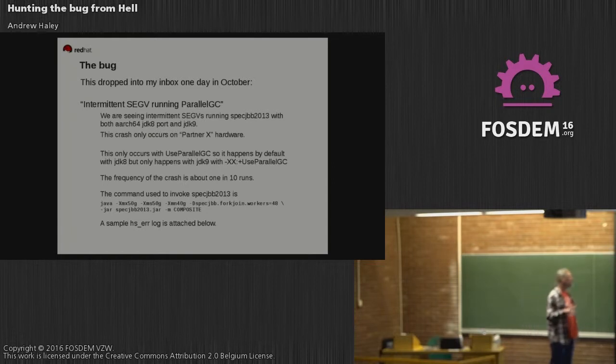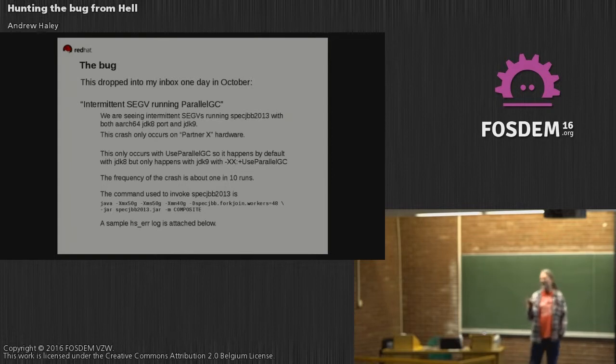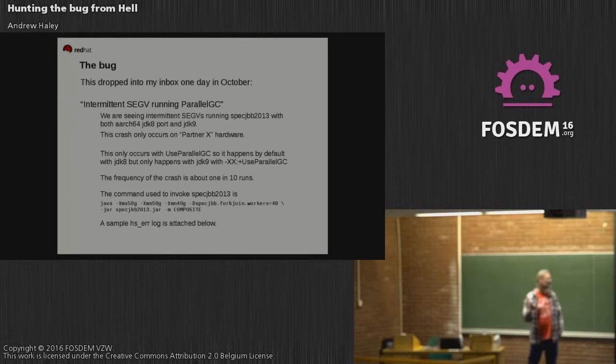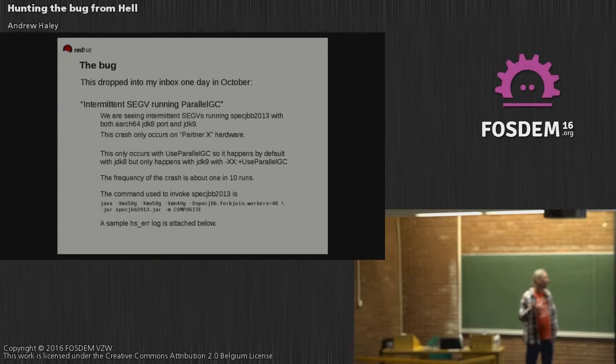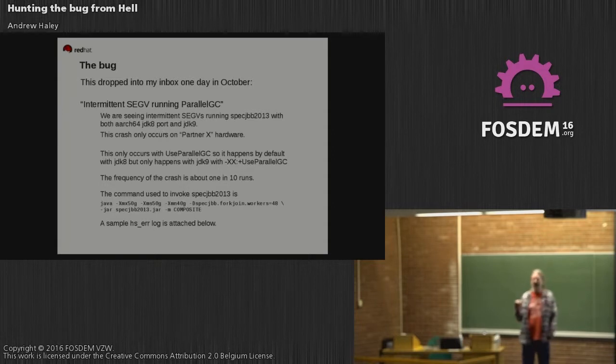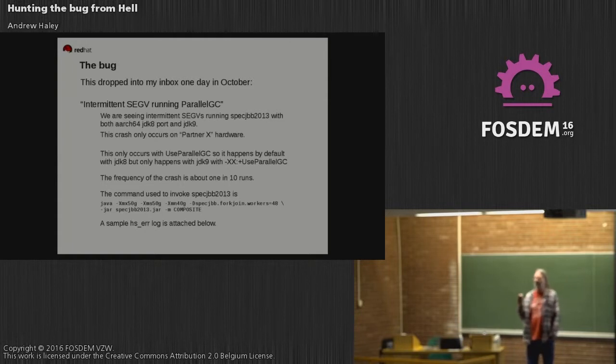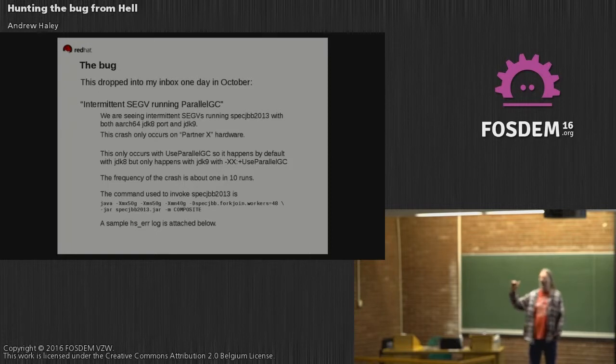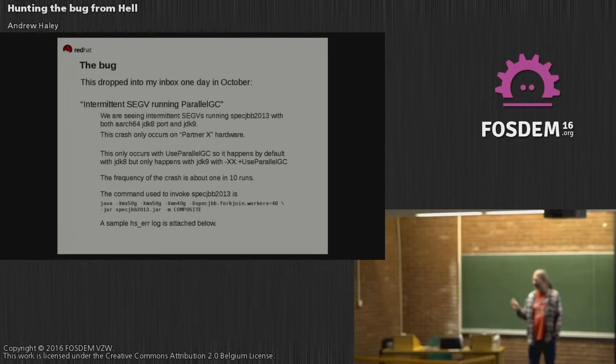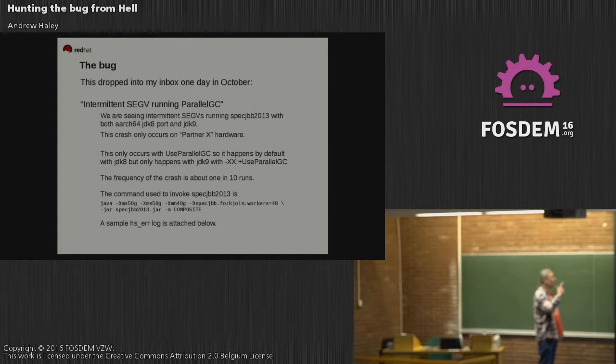This talk is about a particularly difficult bug. I've been in the industry working professionally as a programmer for 30 years now, and this is the most difficult bug that I ever managed to fix. In fixing it, I had to use every debugging tool that I know of.